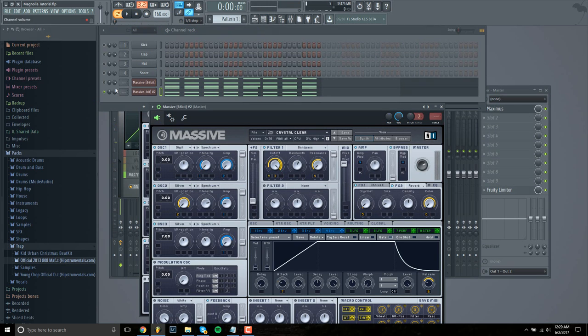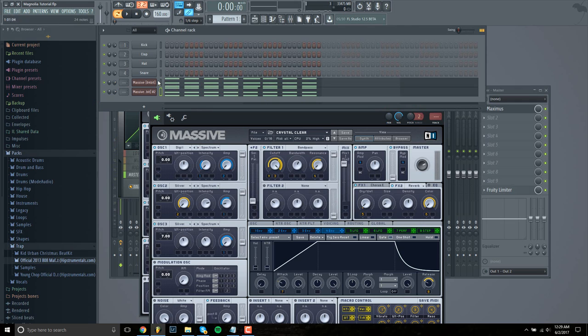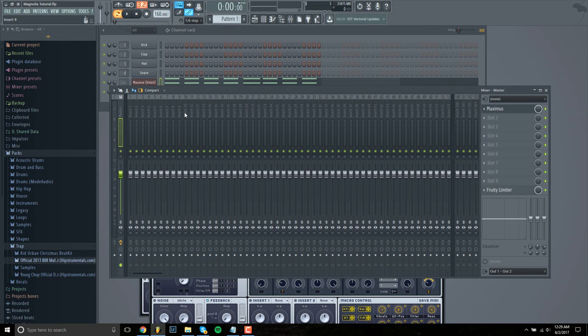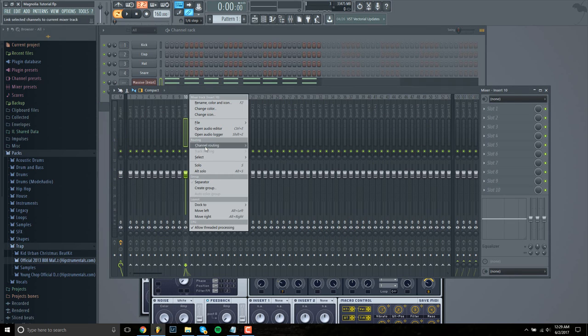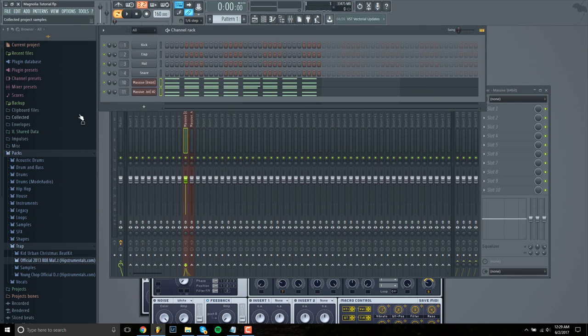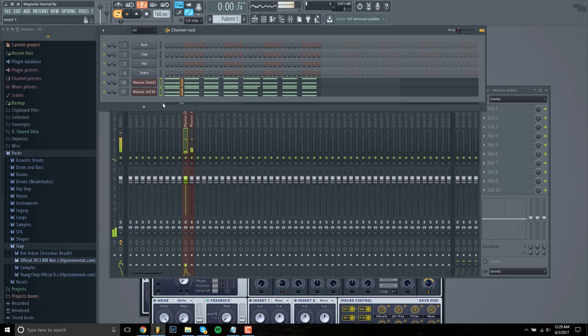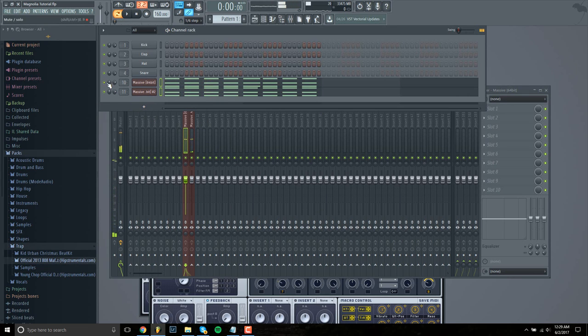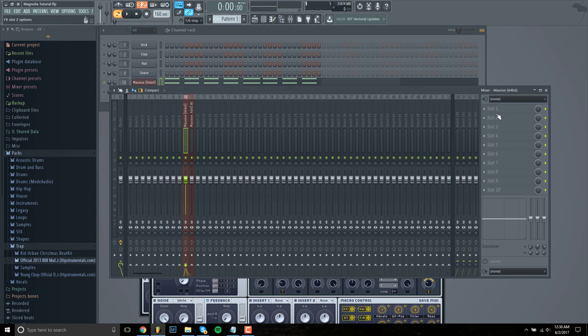So next, let's add these to the mixer. And then for this one. So for the first synth,